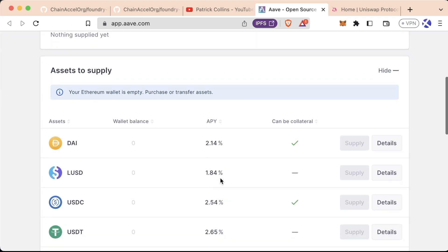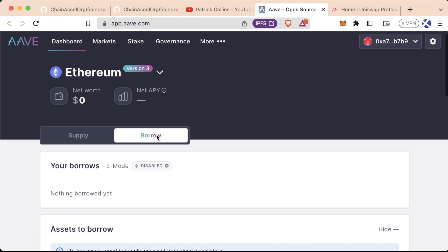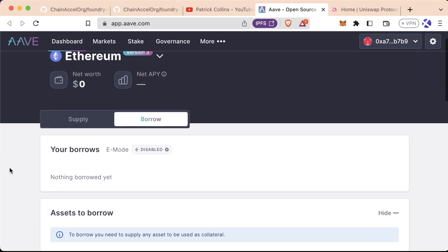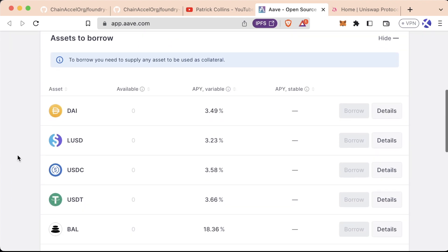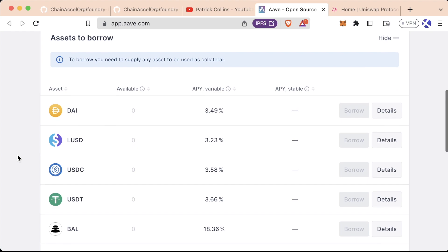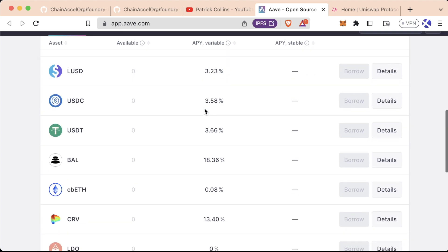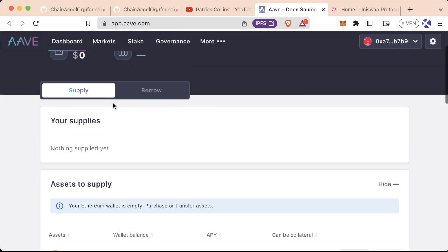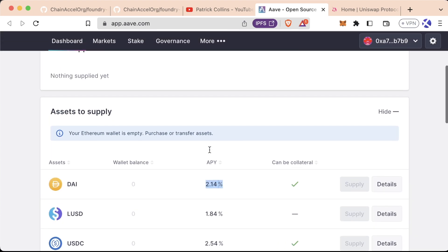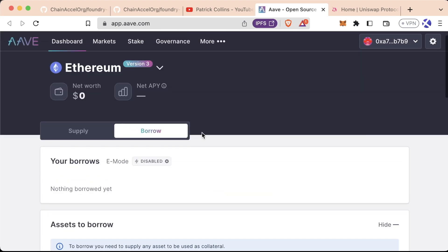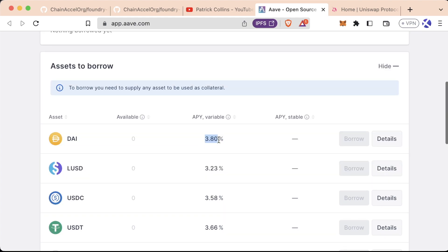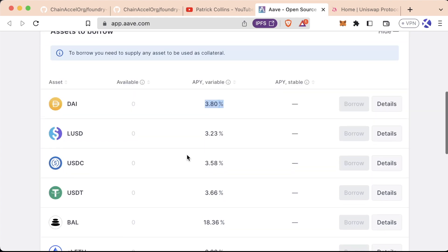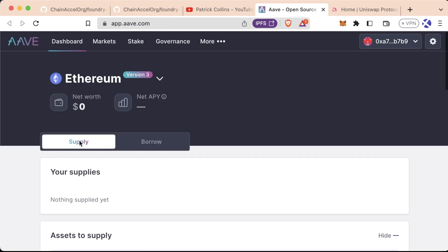The reason that we get this interest is because there are other people who are borrowing these assets, similar to a bank, and they get charged an interest rate for borrowing these assets. So if you supply assets, you get given an interest rate, and if you borrow assets, you have to pay some interest rate. This is why this protocol is so cool. It's permissionless banking, permissionless borrowing, and lending of assets.